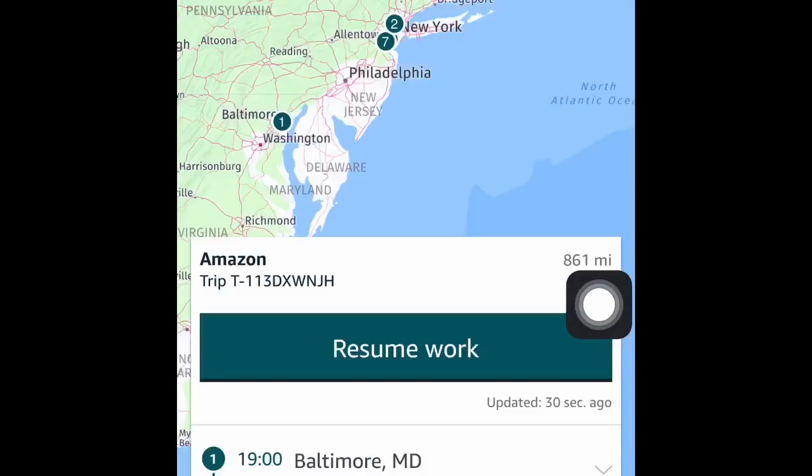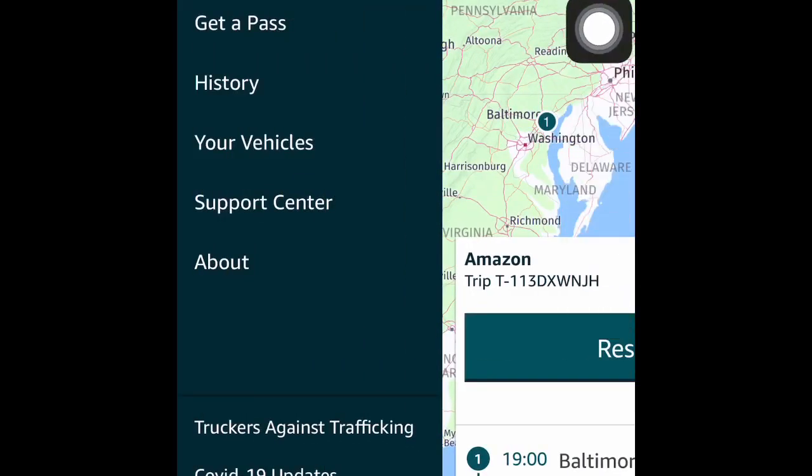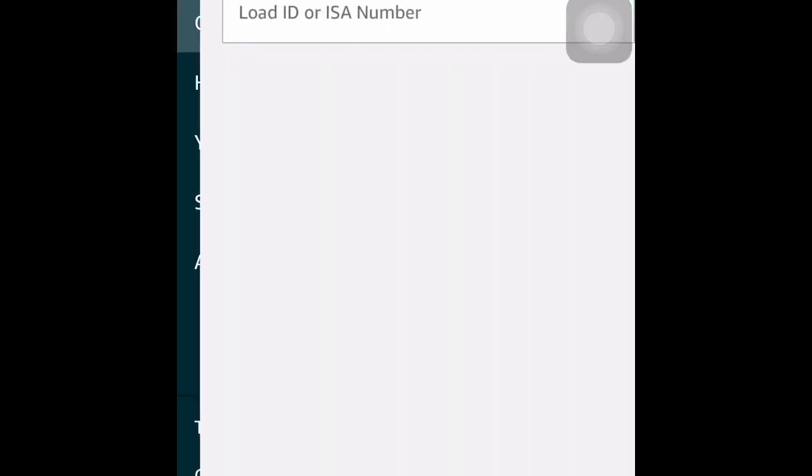Now we're going to show you some other things. This is the location you will go if you want to see if your dispatcher has booked any loads. He hasn't — he's only had that load that I'm currently on.